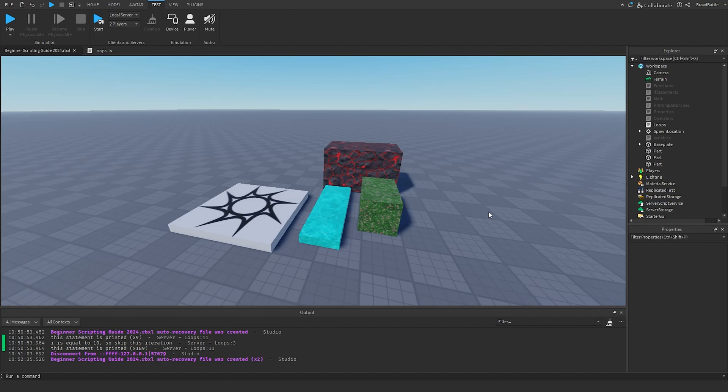Basically what I'm trying to get at here is the concept of events, where things happen because other things have happened. That basically works the same way when we're using events inside of Roblox Studio, and that's what I'm going to be showing you how to do inside of this episode.